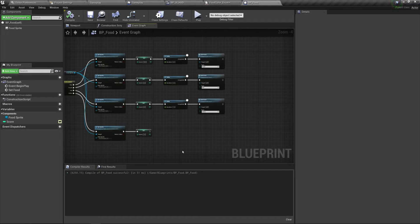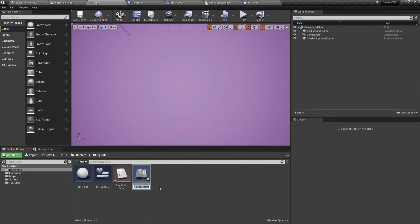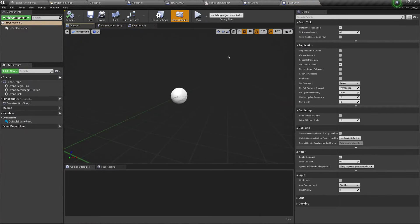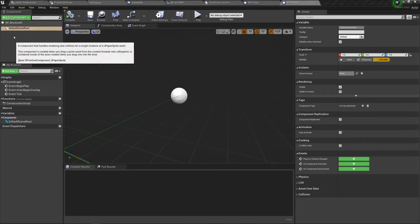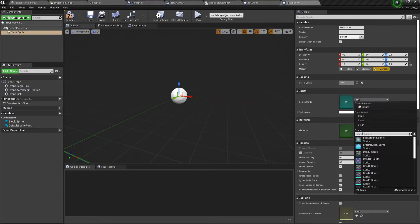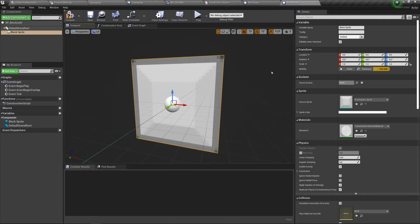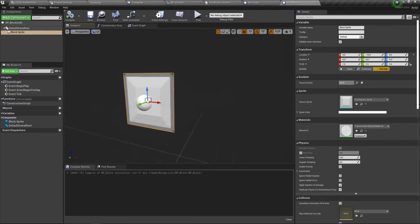Now create another Blueprint Class inheriting from Actor — call it BP_Block. Double-click to open it. Add a Paper Sprite component, name it Block Sprite. For the sprite source, filter for Gray Square Sprite and select it. Set the Y location to -10 to move it slightly backward. Compile and save.